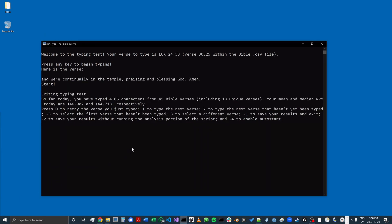Now I'm going to give an example of what Autostart looks like. Autostart is a feature that allows you to immediately begin typing a new verse after you've finished typing a previous one, making for a faster typing experience. If you're trying to beat your record for the most characters typed in 10 minutes, 15 minutes, or an hour, it makes it a little bit easier. I'm going to press minus four here to enable Autostart.